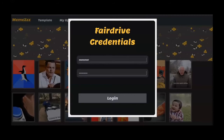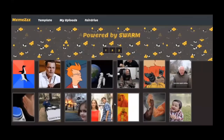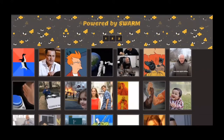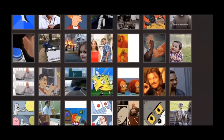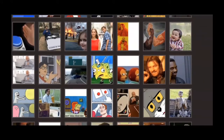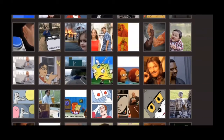Logging into the application — for this I used the login component from FairDrive protocol. We get to the page with templates for memes. There are many templates in my application for every taste.